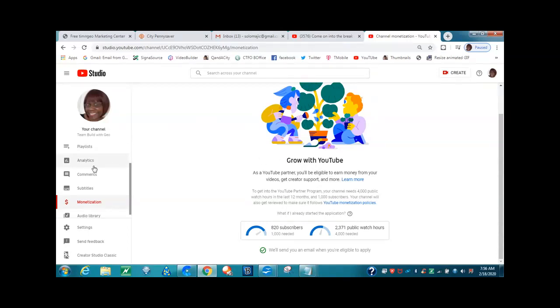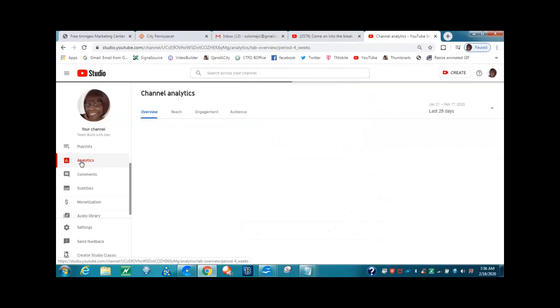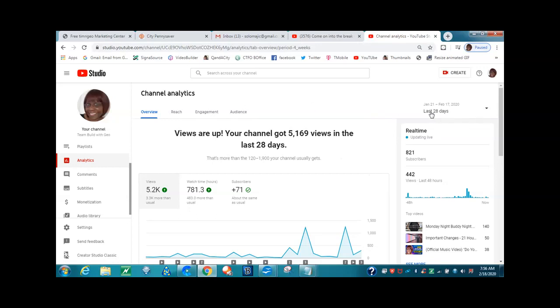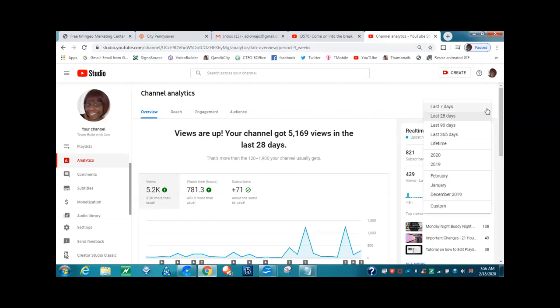But how I like to do it is I come back over to the left and go to analytics here. Once I get to the channel analytics page, I click on this drop-down arrow right here where it says last 28 days. Click on that.